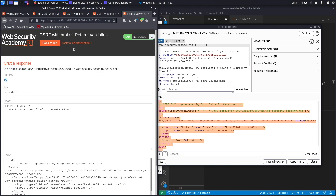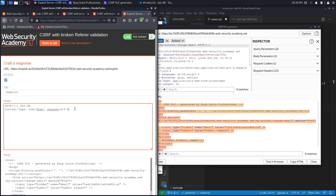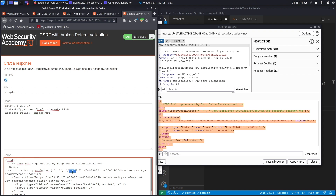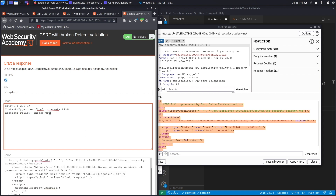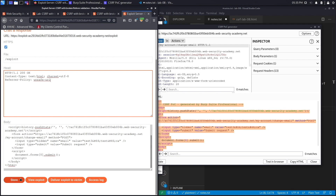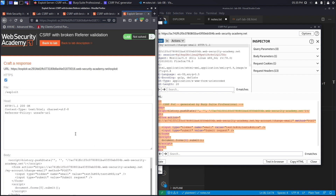The lab still doesn't show 'Congratulations'. The reason is that some browsers strip query parameters from the Referrer header as a security measure. To bypass this, add the meta tag 'referrerpolicy="unsafe-url"' to the exploit page. This prevents the browser from stripping the query string from the Referrer header. After storing and delivering the updated exploit, the lab is solved.